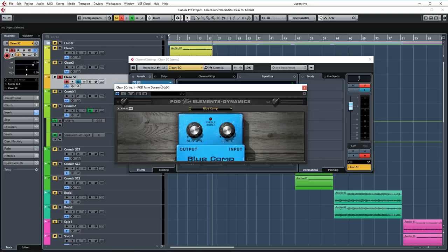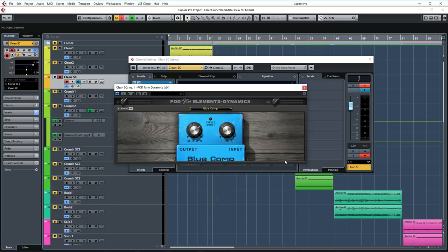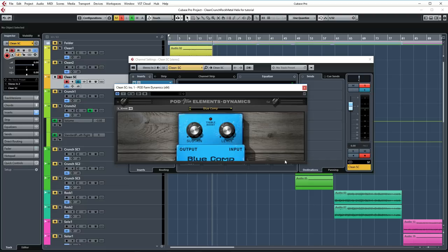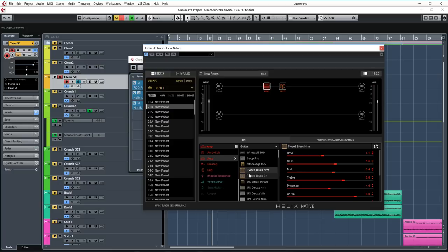This is the Podfarm Elements plugin, and in this case, it's the dynamics section. I'm using this for the blue comp, just because I like the sound of this compressor a lot, and it sounded great for this part, so why not? That's also the cool thing about Helix Native. When you're using it in your DAW, you can combine it with anything you like. I'm just using this again to even out the dynamics of the guitar a bit.